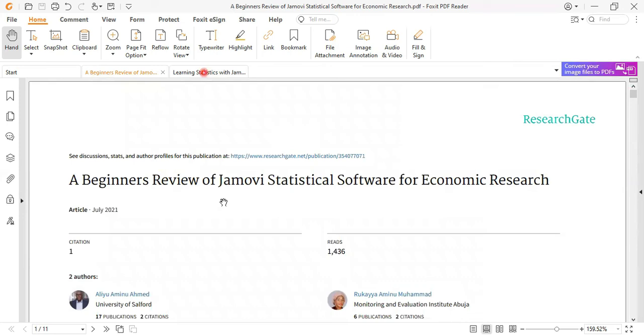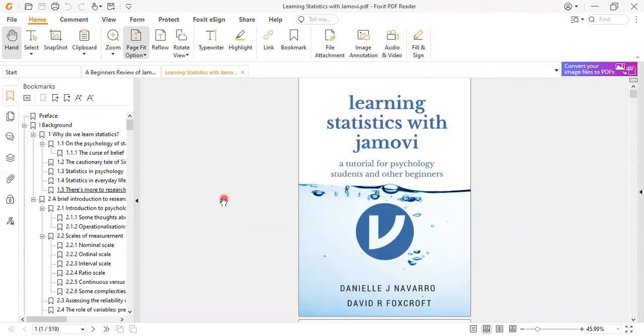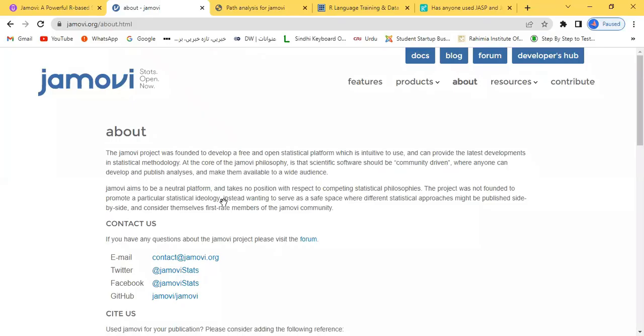Another good thing is about Learning with Statistics, which is a book of almost 519 pages. Almost whatever options are given in Jamovi have been explained with examples in this book. I have left the link from where you can download this book as well as the research paper below this video. Again, we are on the Jamovi website. Almost whatever necessary information is there, I have provided about Jamovi.